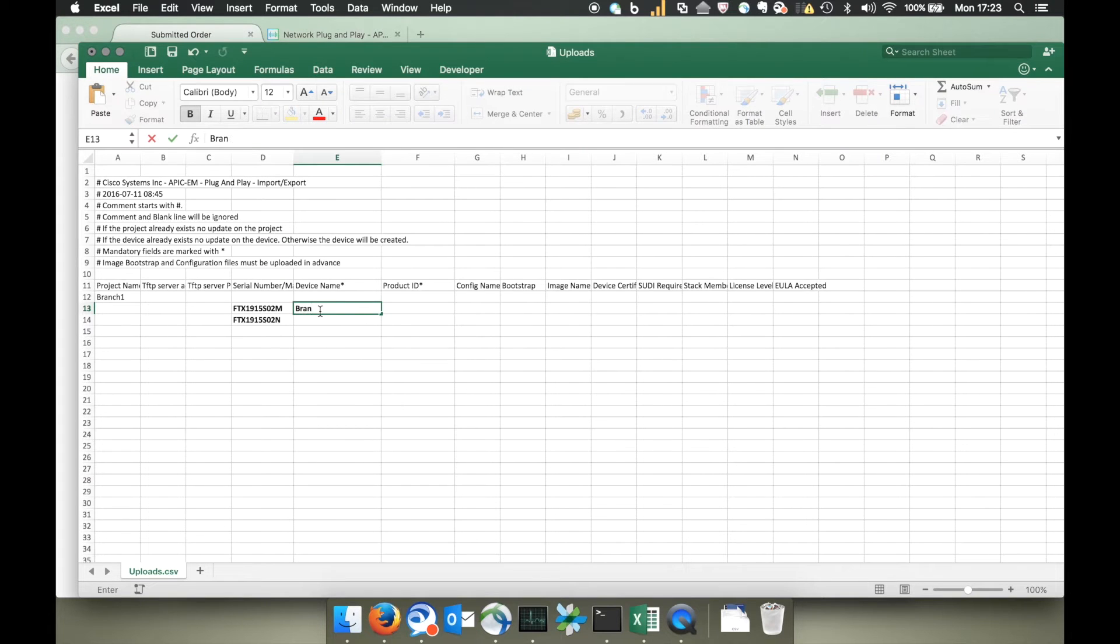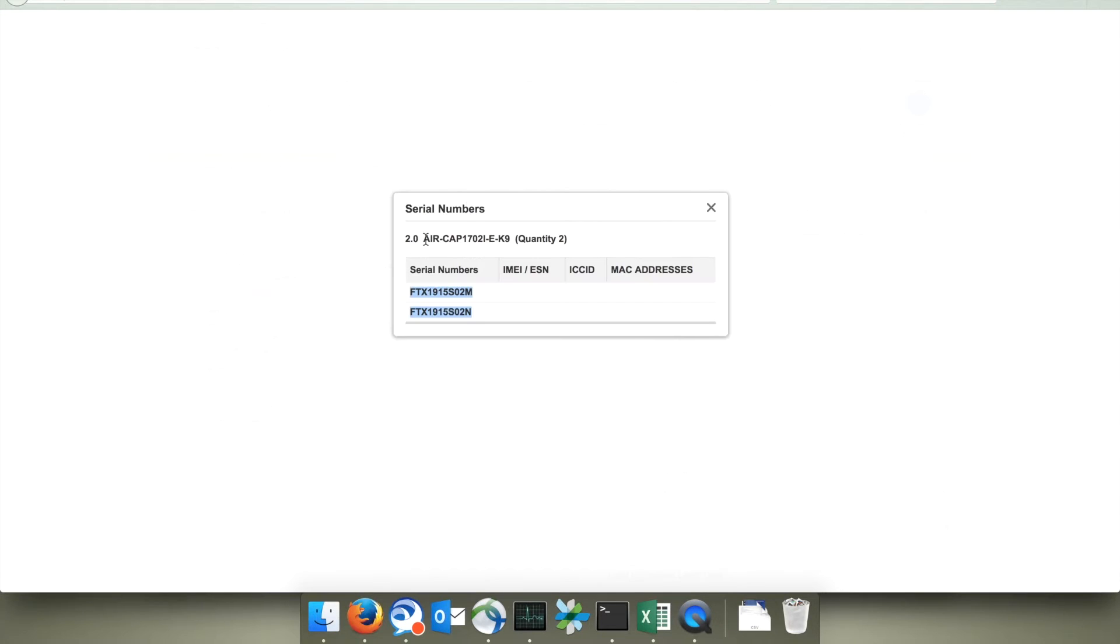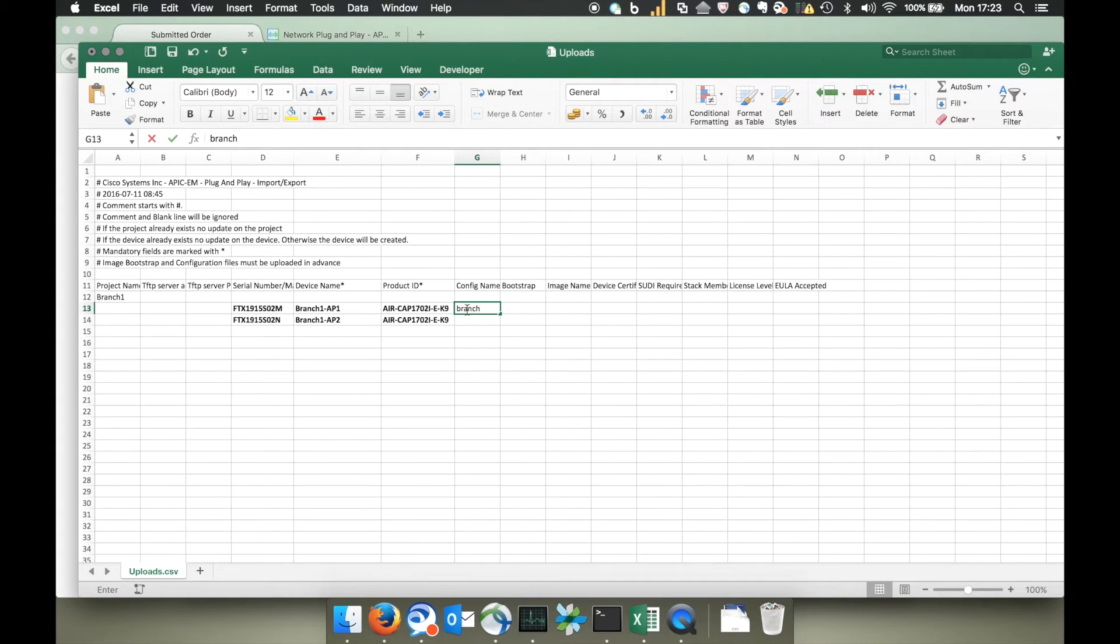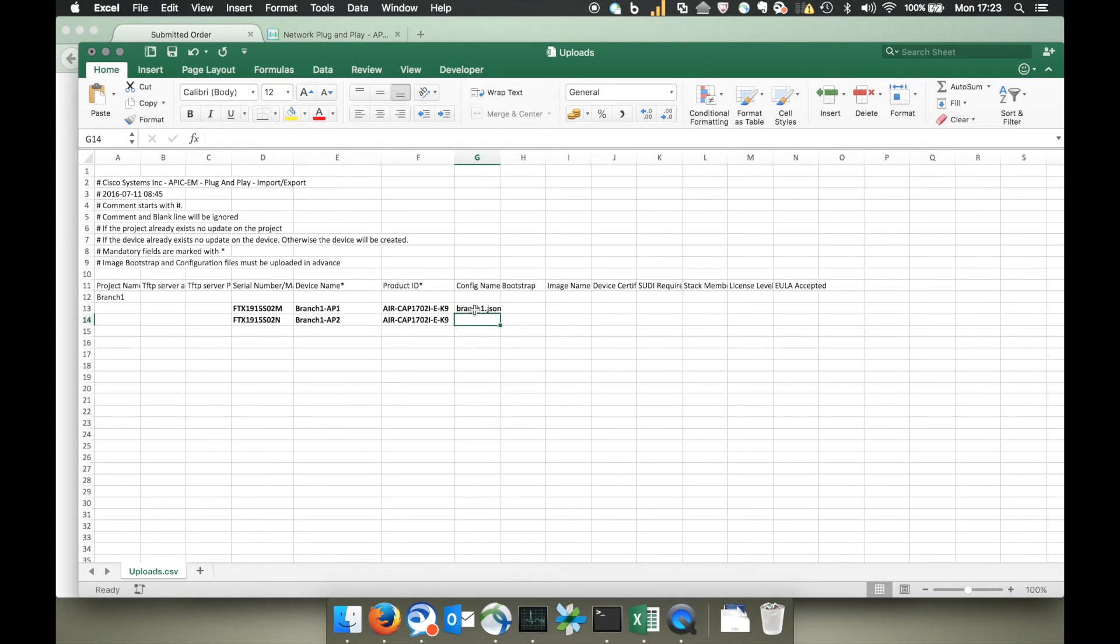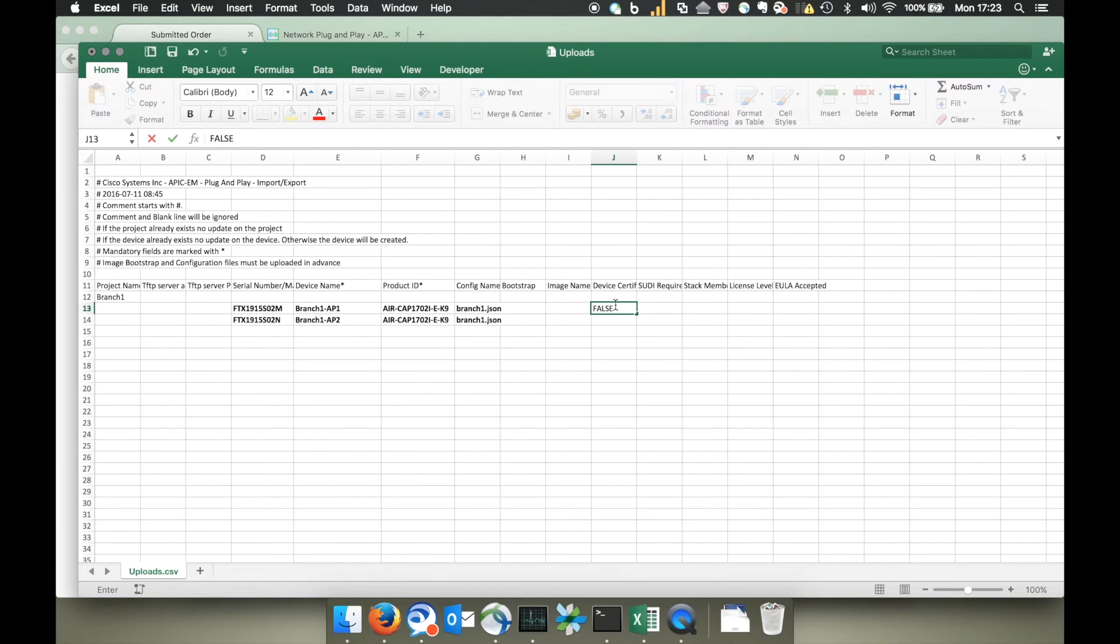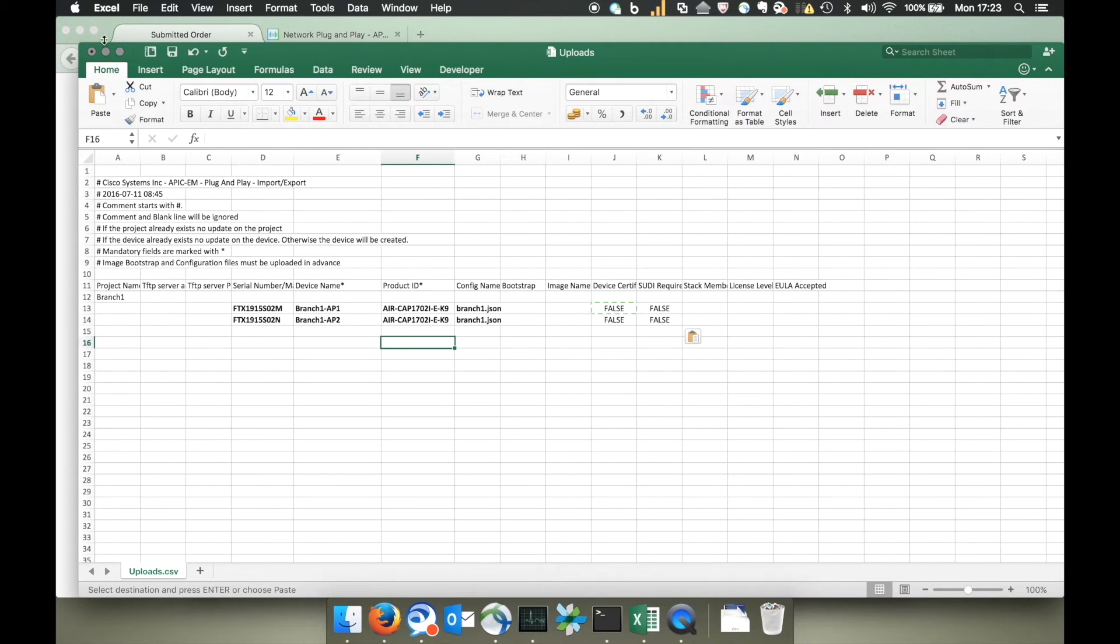Next we'll give our APs logical names. We add the full product ID. And then we tell APIC which config file we want to apply to this particular project. We use the same CSV file for provisioning routers and switches. We don't need these fields for a wireless access point so you can just put false in these fields here.